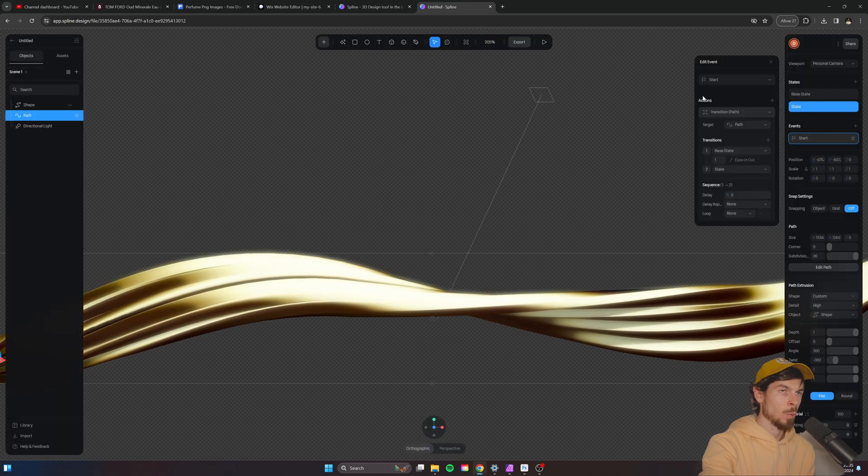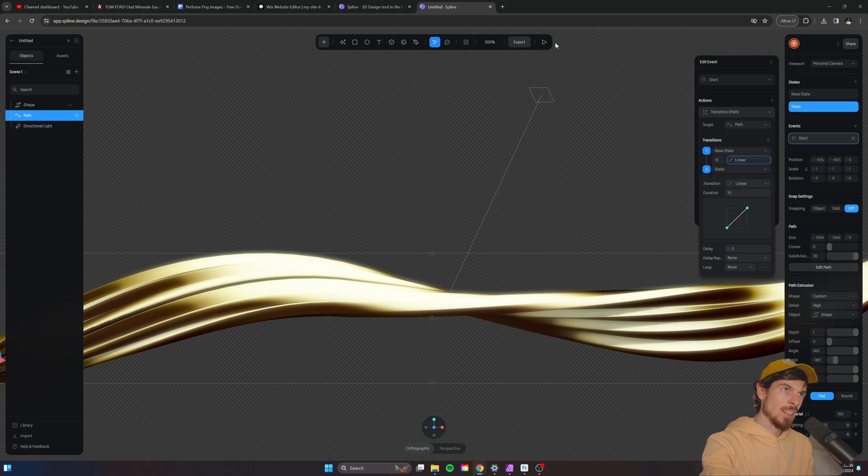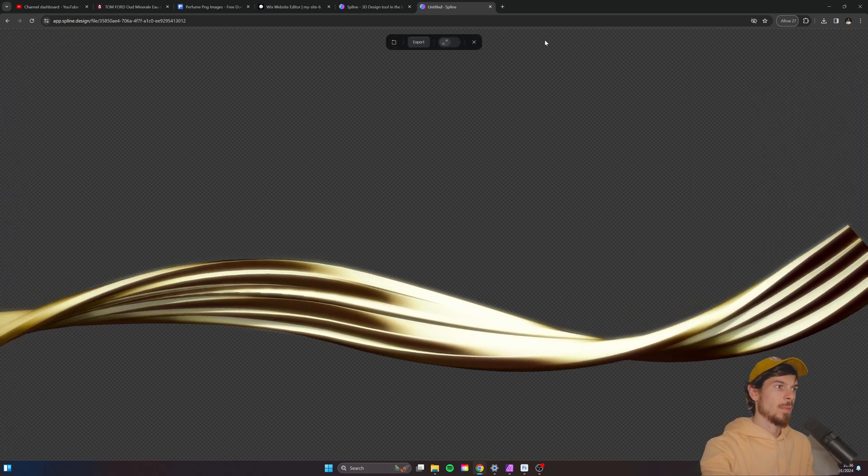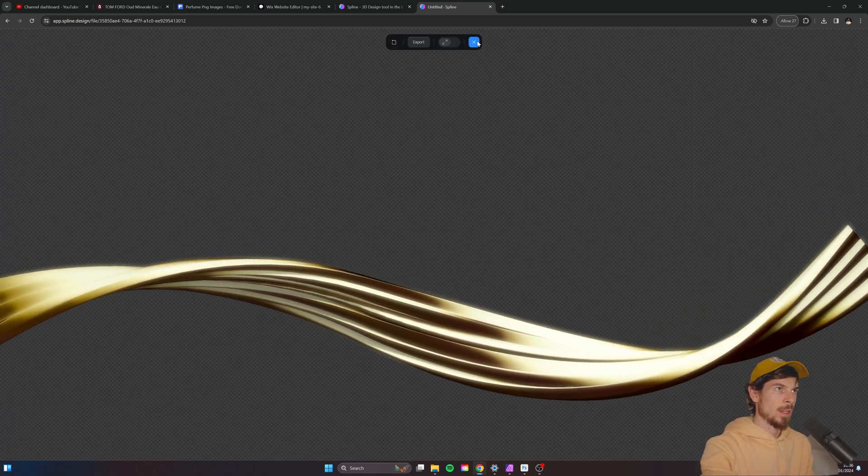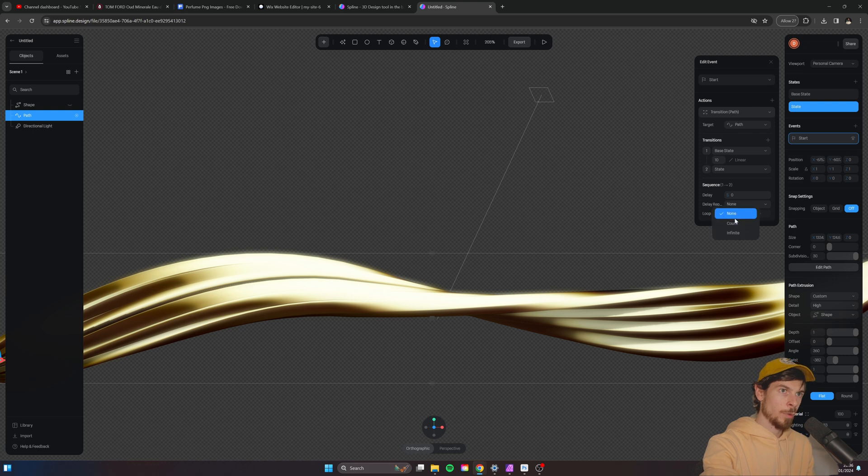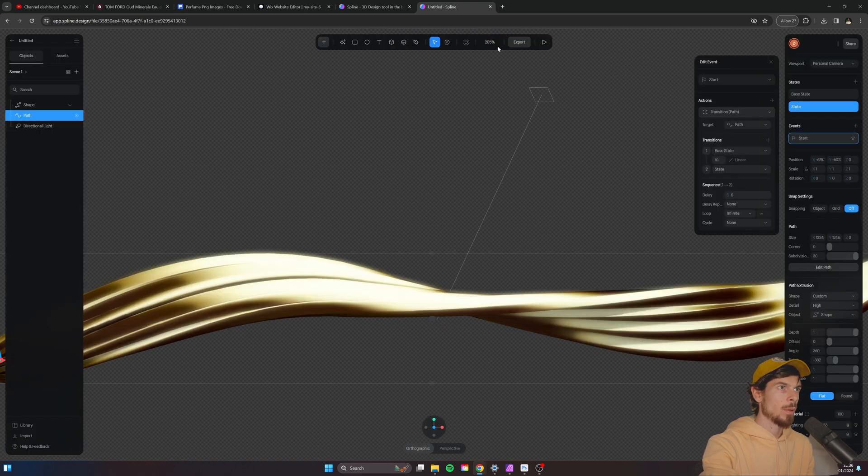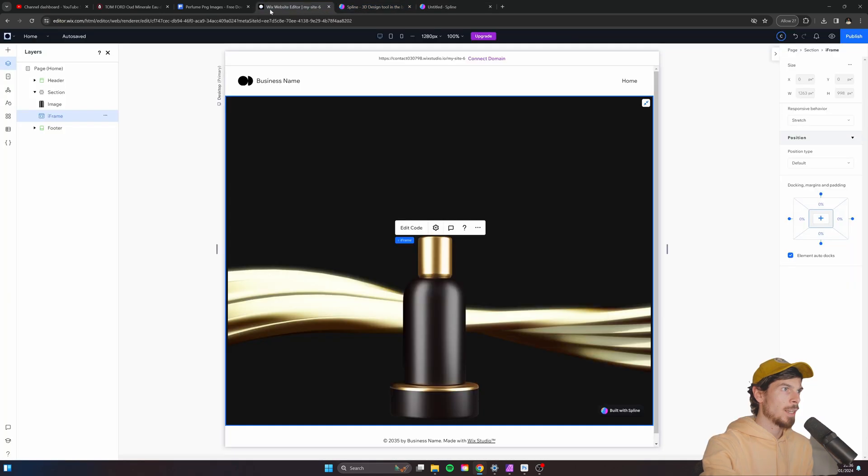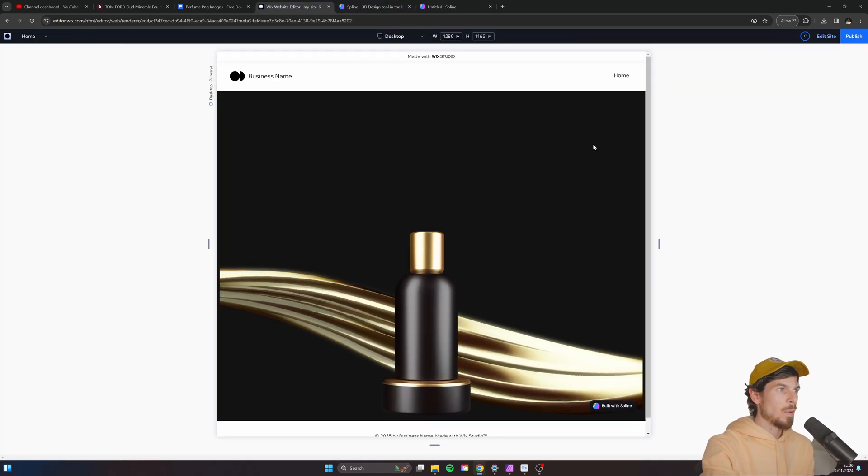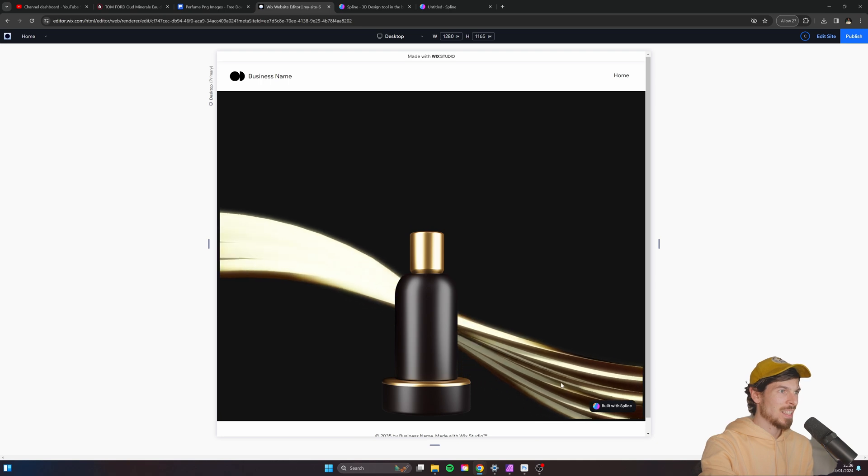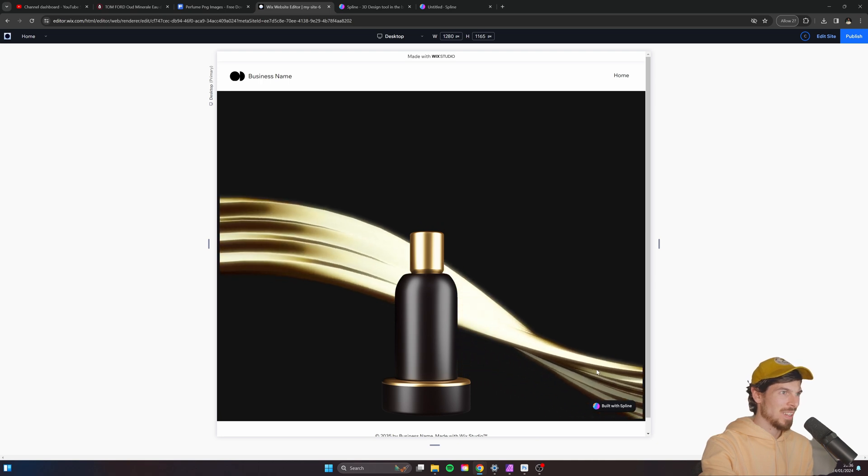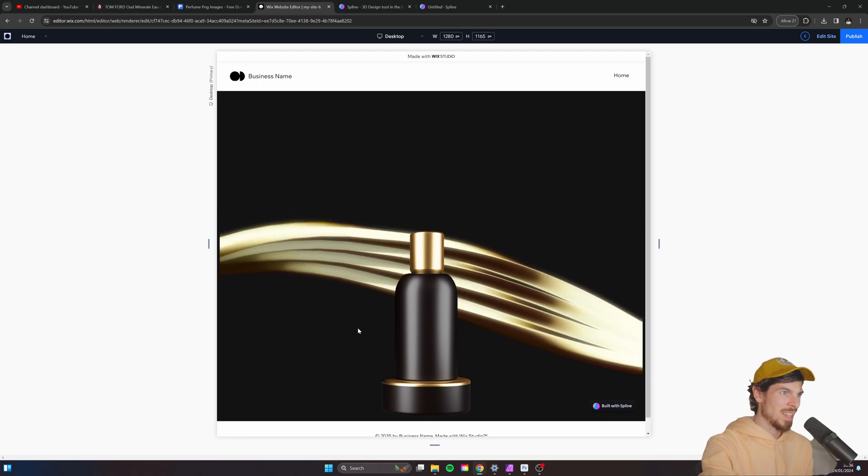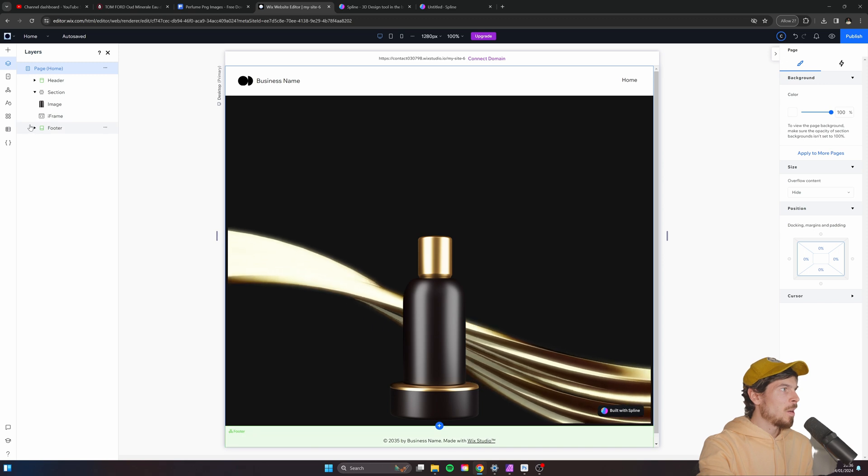So what we can do is increase the time to slow the effect down and also change the easing to linear. Something like that. And then we can also make it loop forever by changing this to infinite. Okay. Cool. So let's export that again. We'll update the public URL and copy this over again. So let's head here to the iframe. Now, when we hit play, as you can see, we get this really cool effect that moves up and down around. Okay.